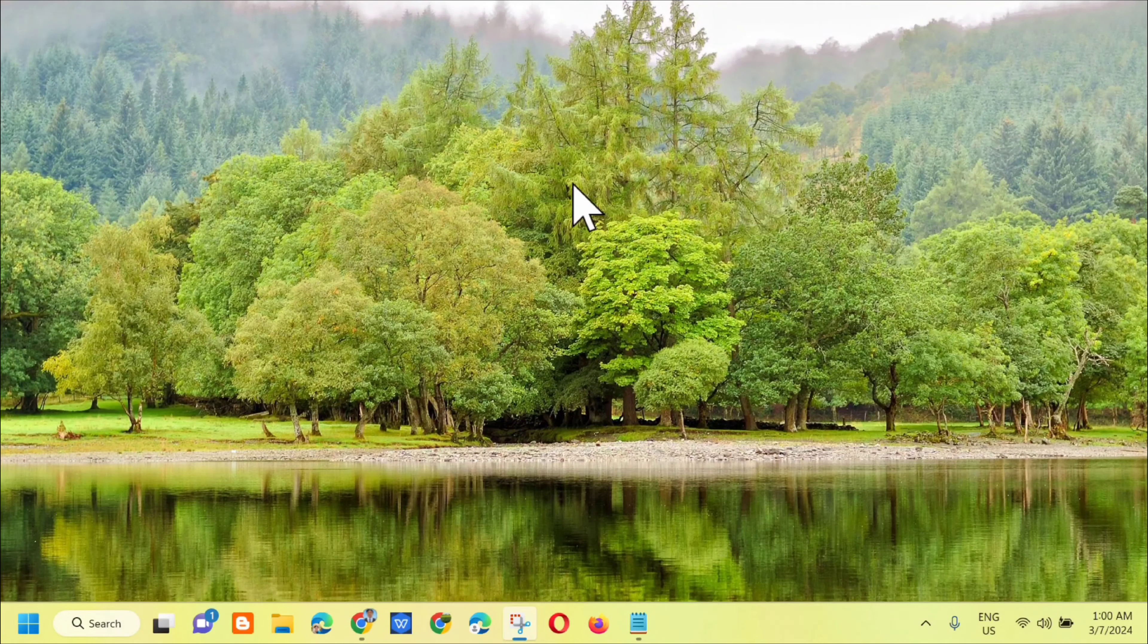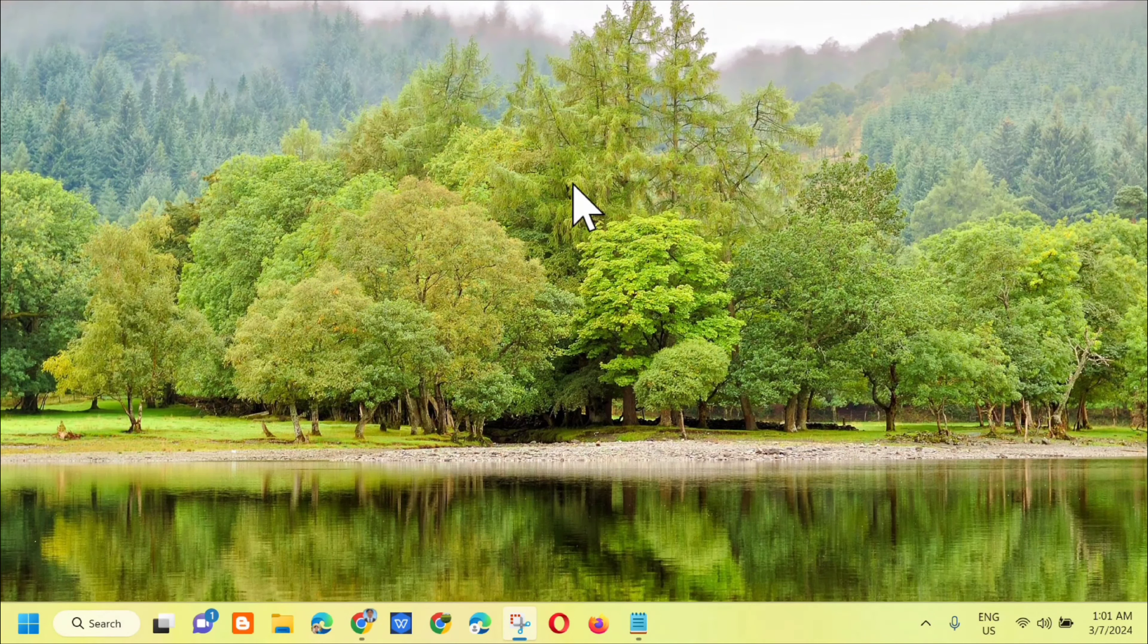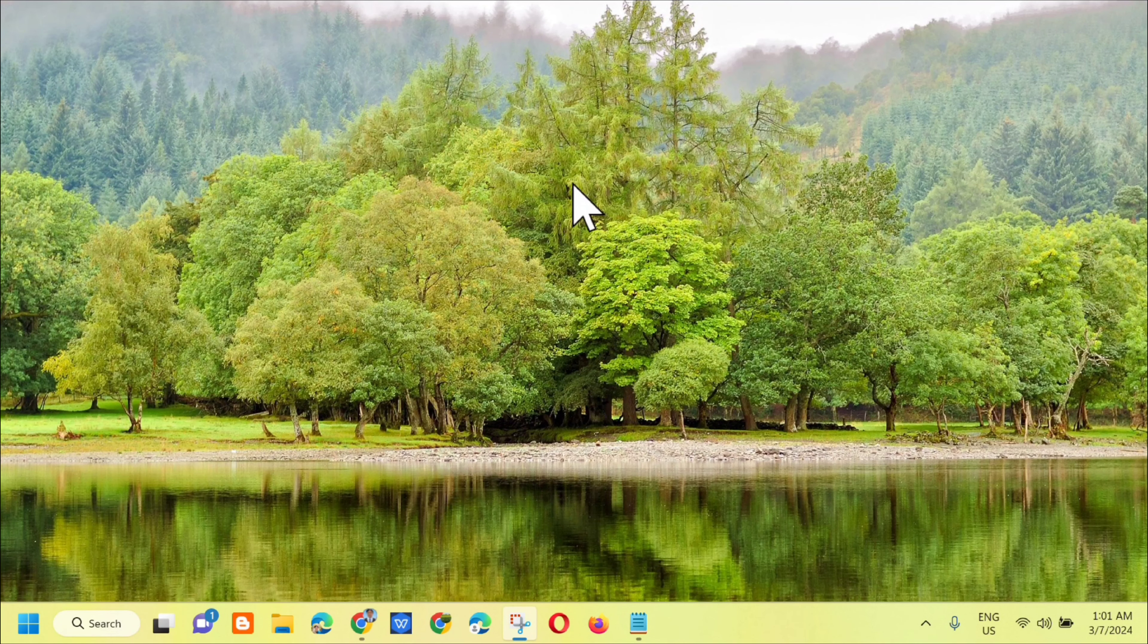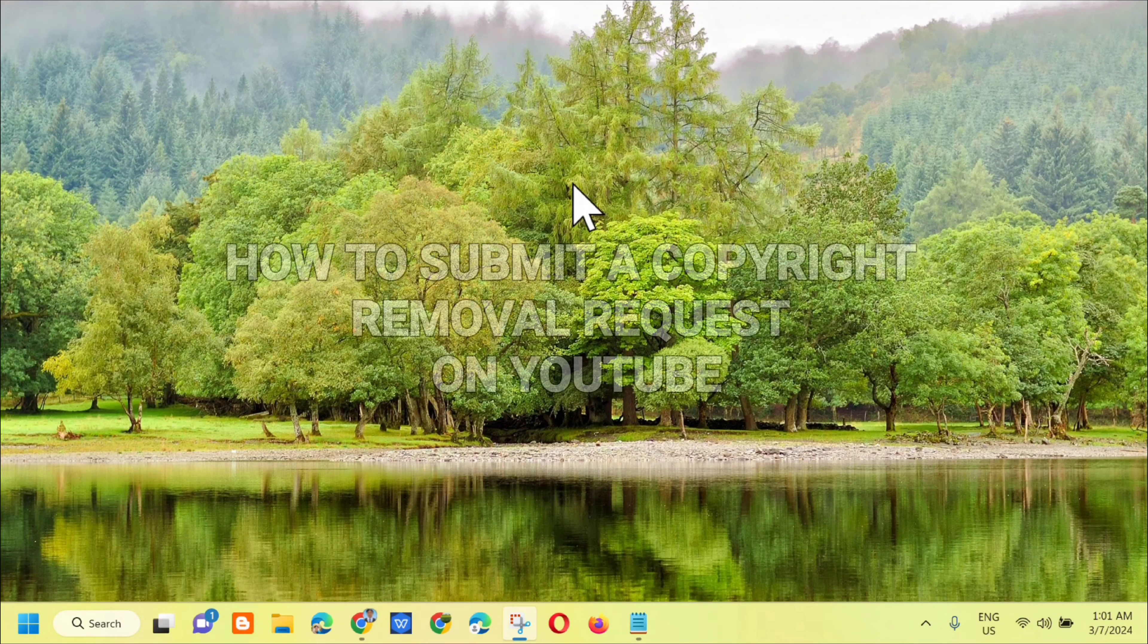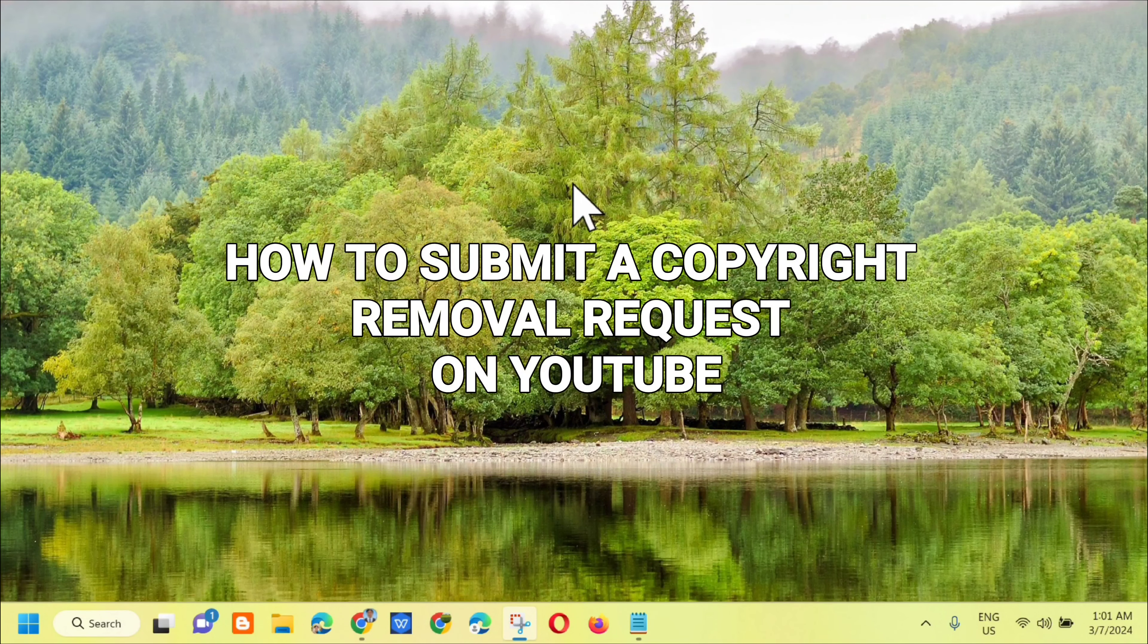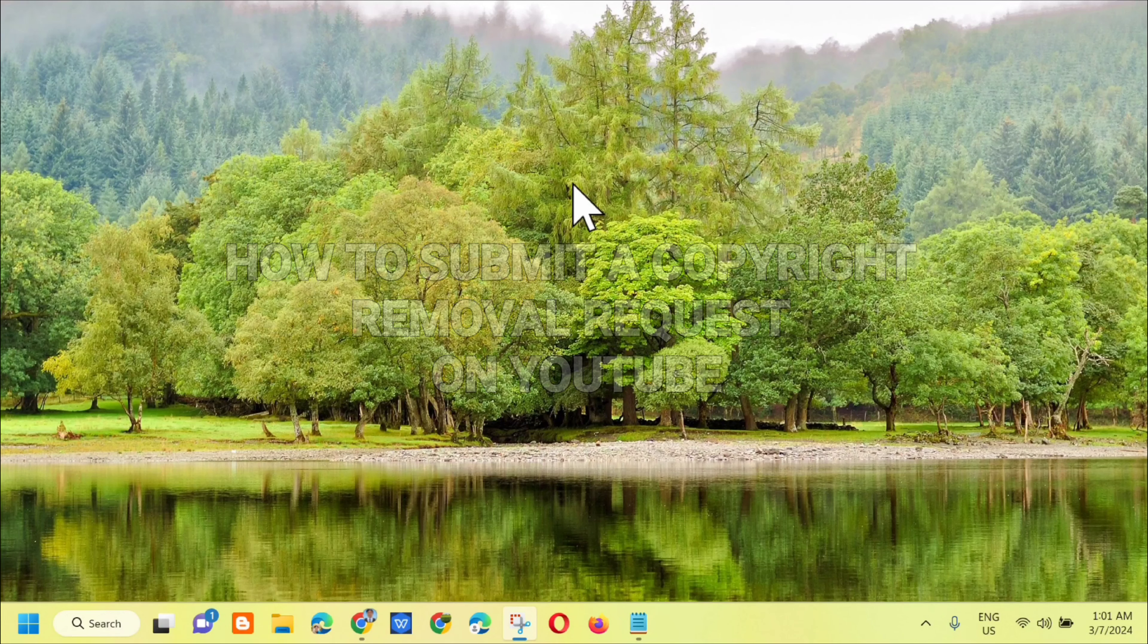Hello everyone and welcome back to my channel, Edmar Minaros. For today's quick tutorial, I'm going to show you guys how to submit a copyright removal request on YouTube.